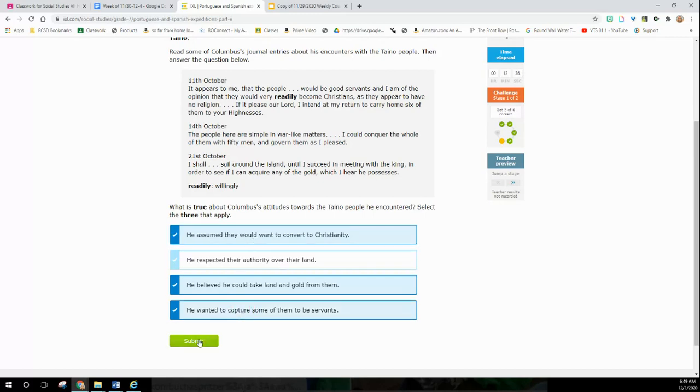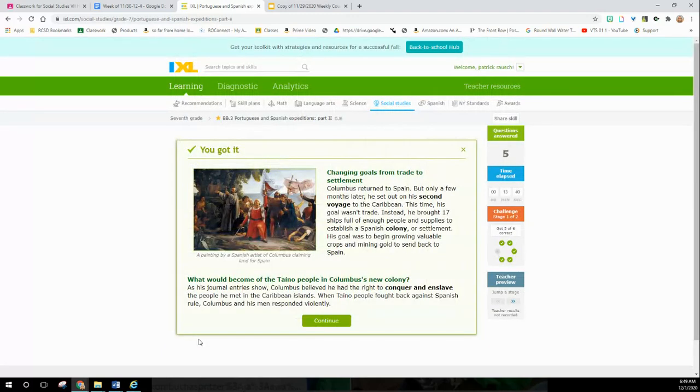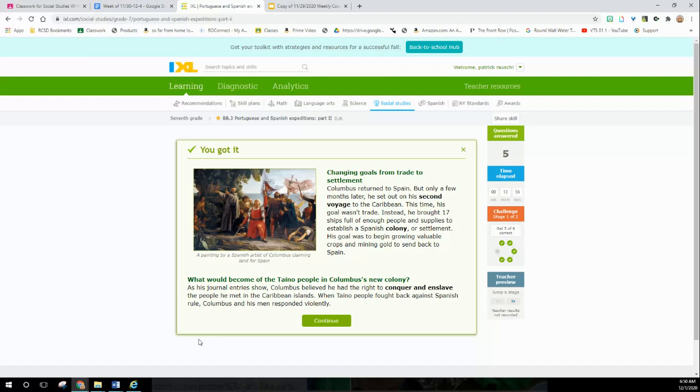Columbus Day - why don't we celebrate that? Changing goals from trade to settlement. Columbus returned to Spain, but only a few months later he set out on his second voyage. This time his goal wasn't trade. Instead, he brought 17 ships full of people and supplies to establish a colony or settlement. His goal was to begin growing valuable crops and mining for gold to send back to Spain.